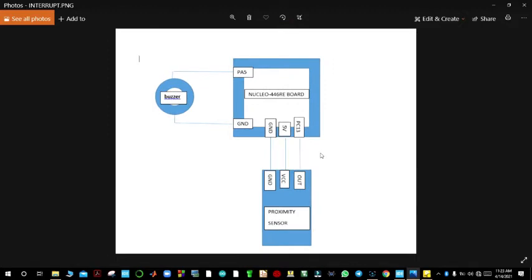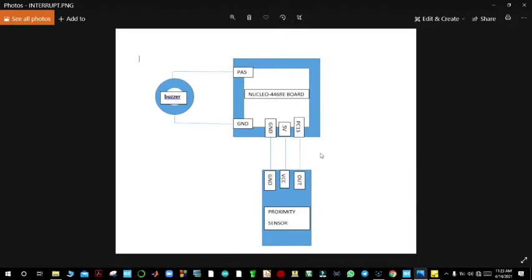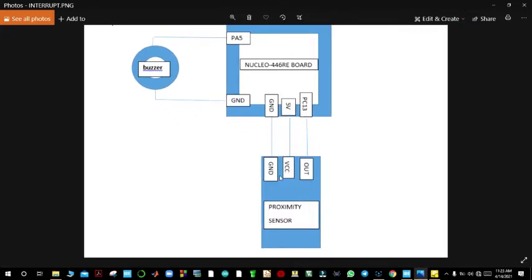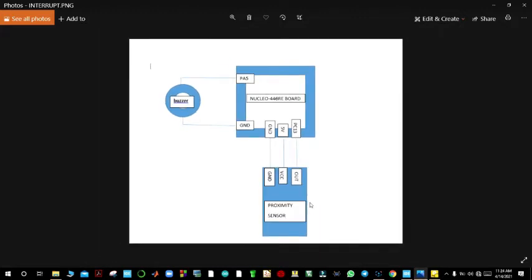We shall have our buzzer connected to pin PA5 and ground, and then we shall have a proximity sensor connected to PC13. The output of the proximity sensor is connected to PC13, and the proximity sensor is a digital sensor which gives either a 1 or a 0 when there is an obstacle before it.